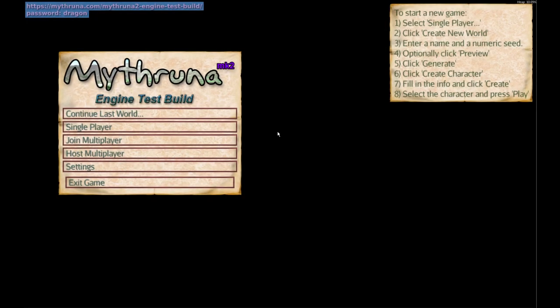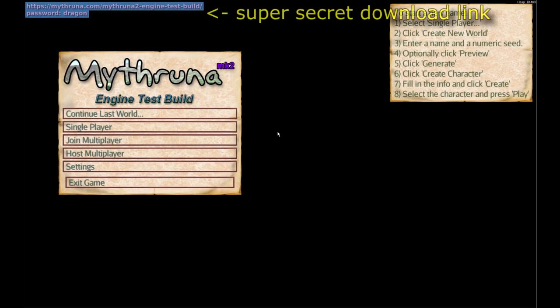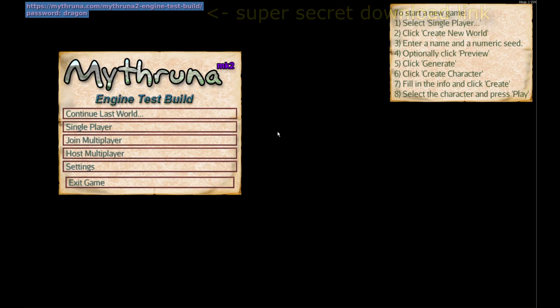Hello and welcome to another Mithruna Monday video where I dive into some topic related to Mithruna. Today we're going to be discussing world generation, the progress indications, and maps.